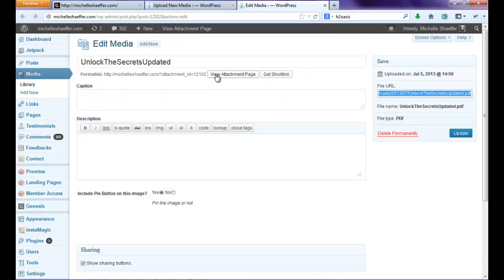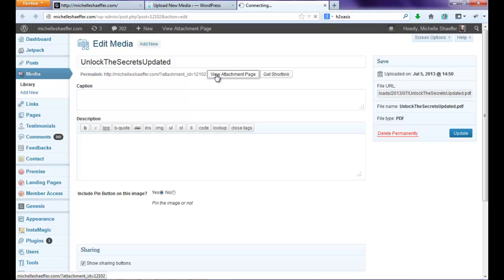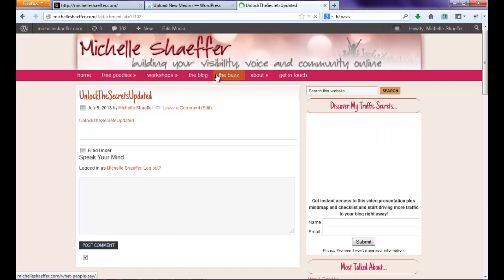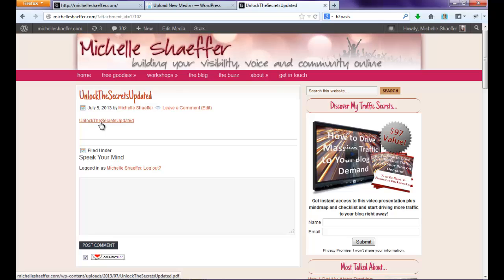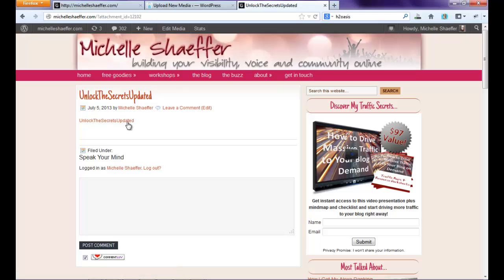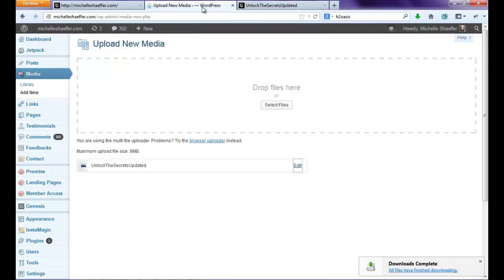Now there's another page here called the Attachment page, which you can also use. And if I click View Attachment Page, you'll see that what WordPress does is create a page with a link to download it. So I can give this page out if I wanted people to go here and then be able to download with the link.